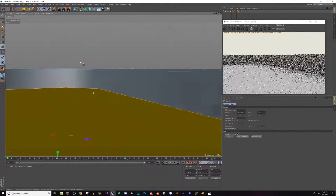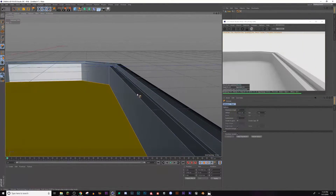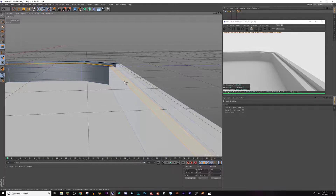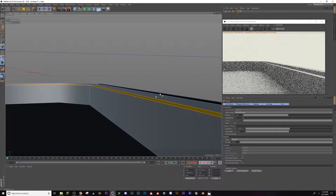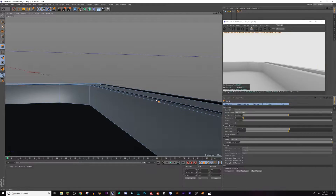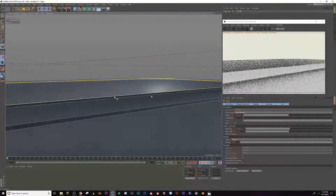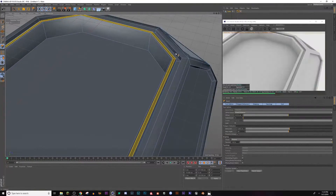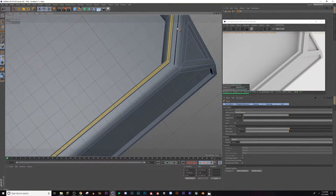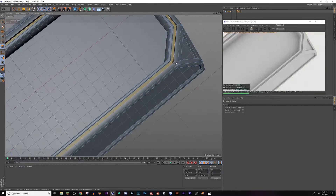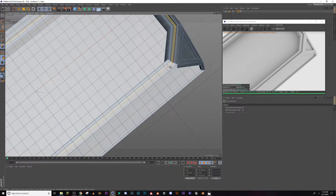Now I'm going to go ahead and bevel this edge. Use L for rotation selection, click that edge, bevel — get the right view, bring it up and inward just to give it a nicer edge. You can do this anywhere but that's all I'm going to do for now.